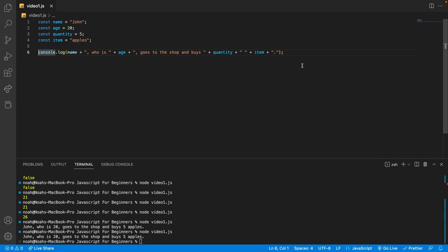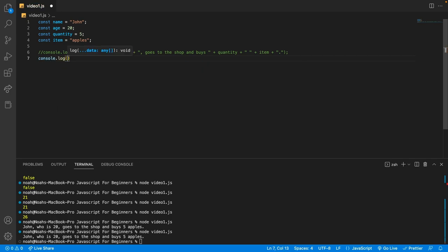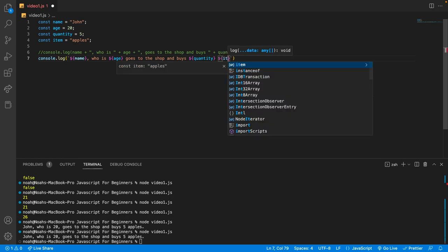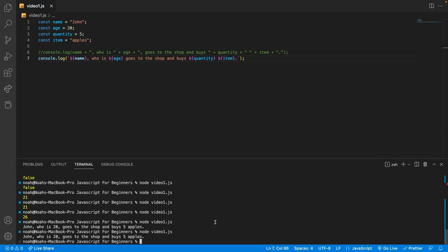So what I'm going to do is comment that out using two slashes, and then underneath use console.log with back ticks. We can use back ticks to insert variables into the string. What we can do is use a dollar symbol and curly braces and say name, then comma who is, then dollar curly braces age, and then continue to fill out: goes to the shop and buys, dollar curly braces quantity, dollar curly braces item, full stop. Now if we log this out, we see the same thing. This way of presenting a string using template literals is a lot cleaner.